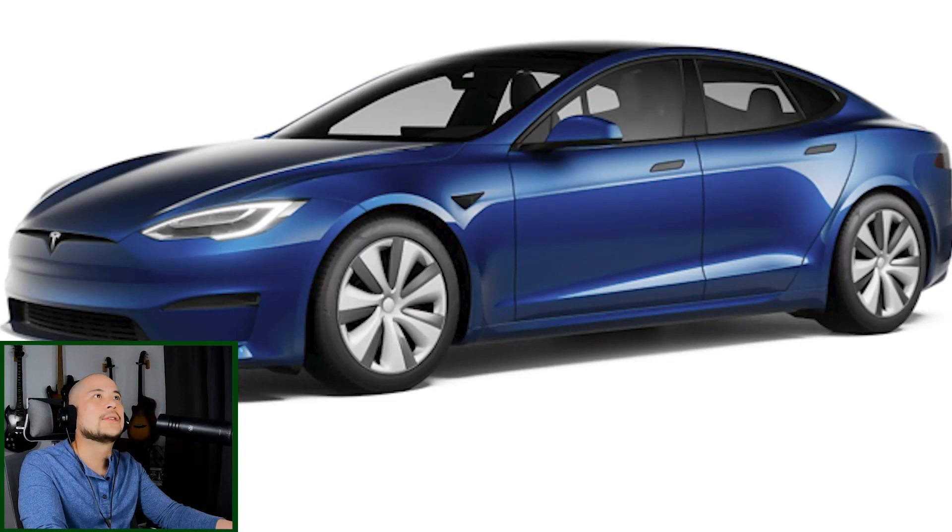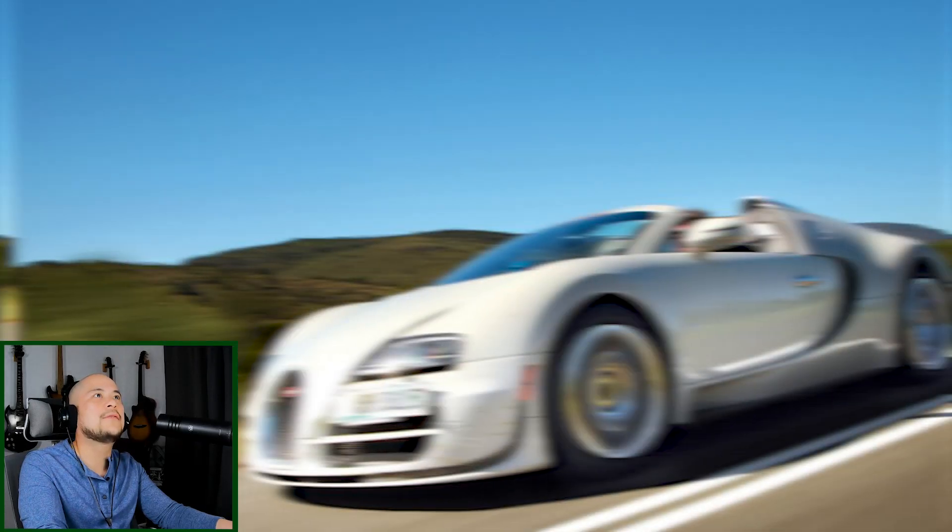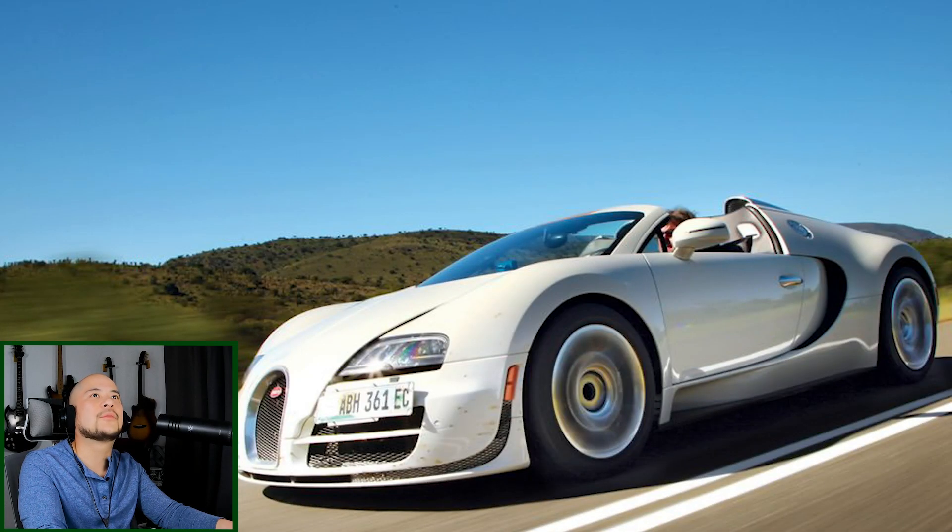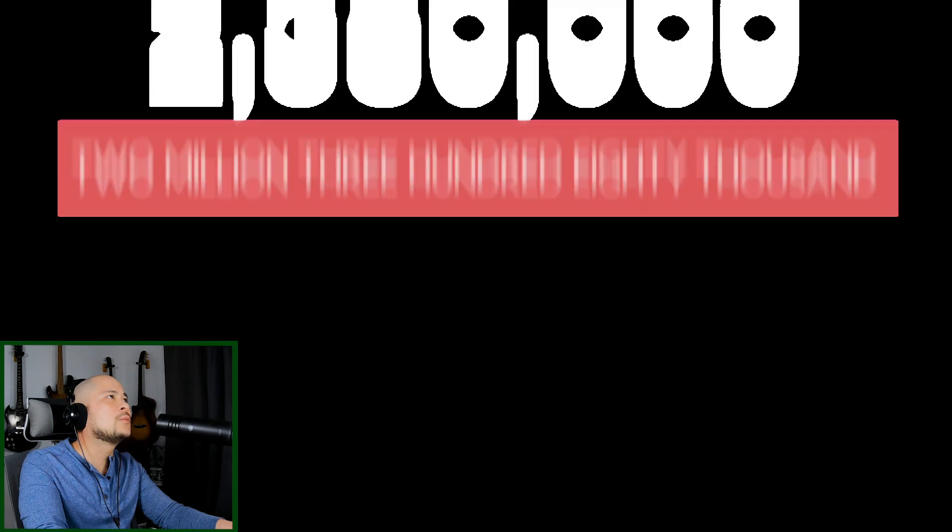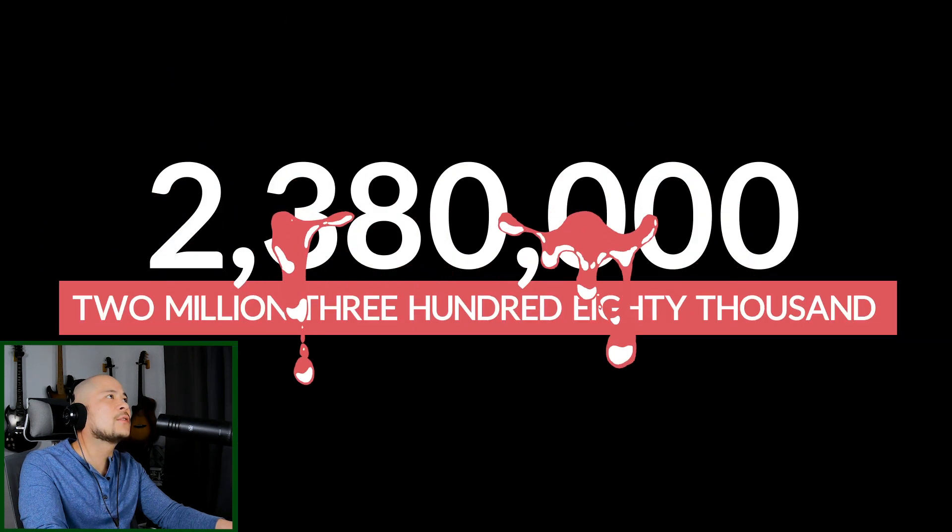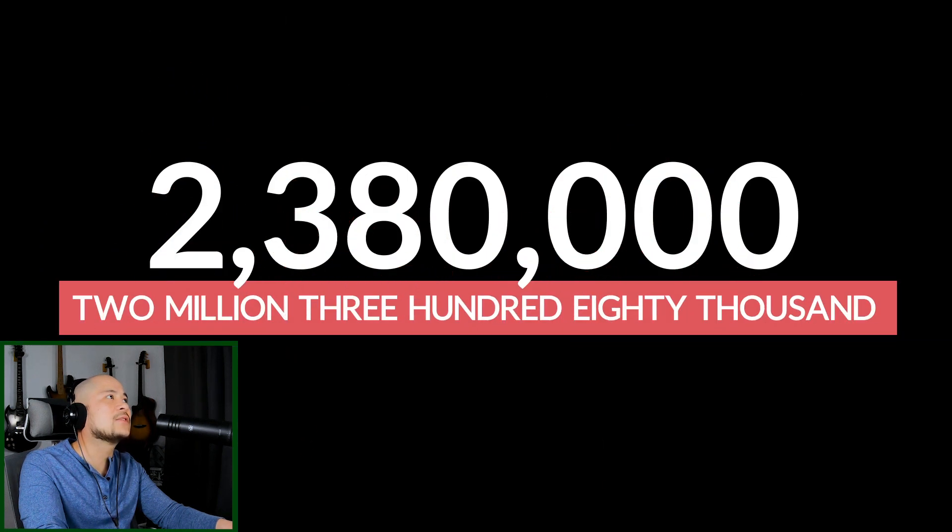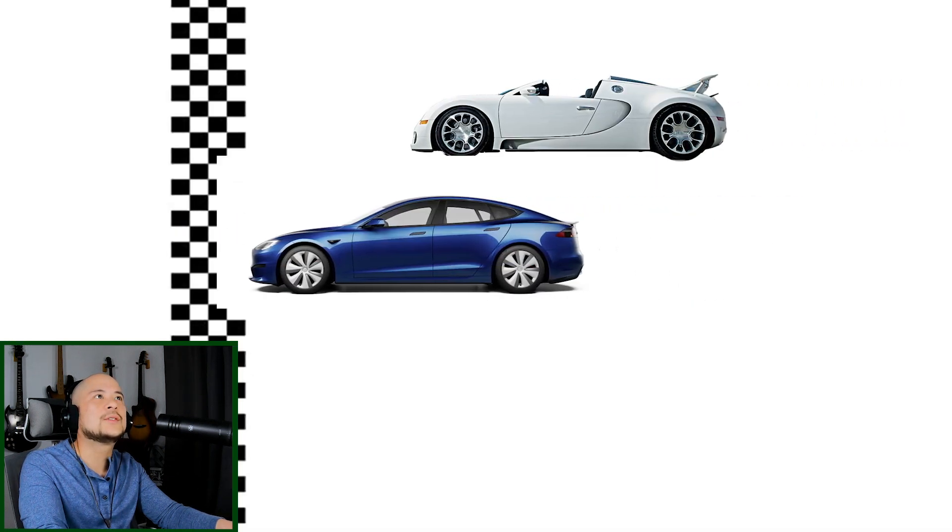If you got a Plaid over a Bugatti Veyron and if you're balling out of control, you would save $2,380,000 and you'd still be faster than this. Hey boys and girls, AK here. Thanks for tuning in. I don't know if you know, but Tesla just released the new Model S and Model X. It's the first redesign and refresh for these two models, so let's take a look.